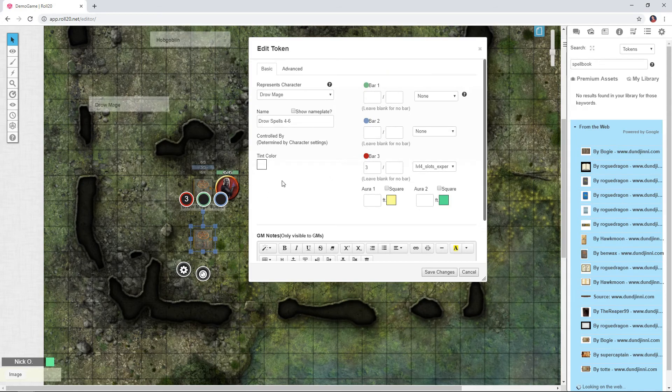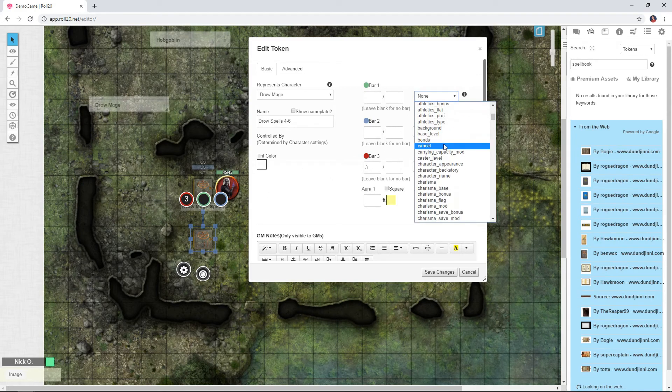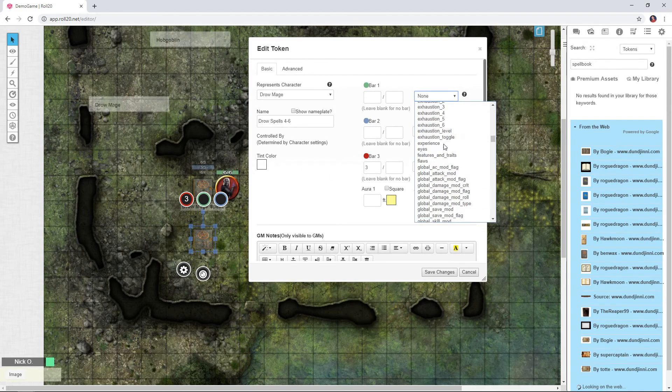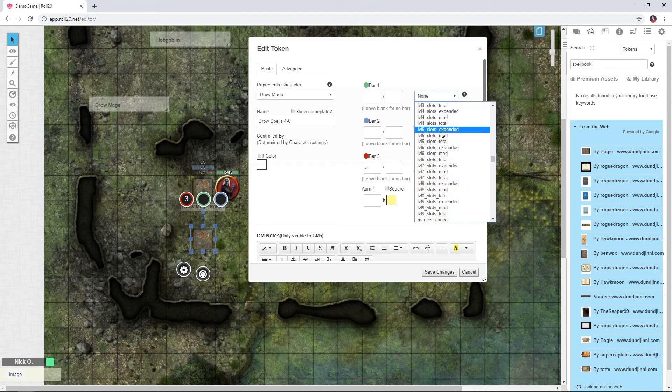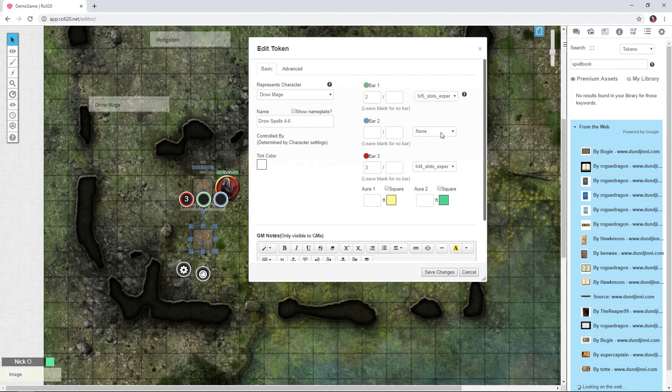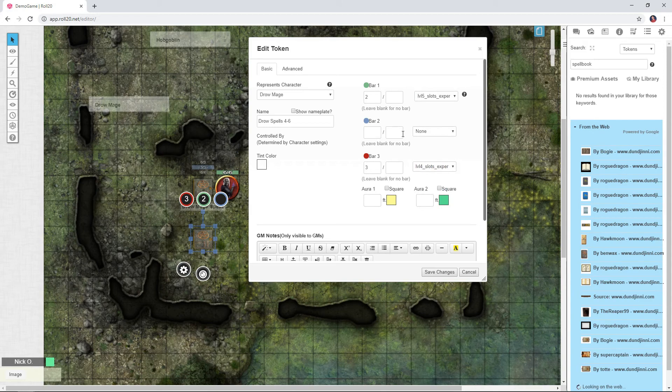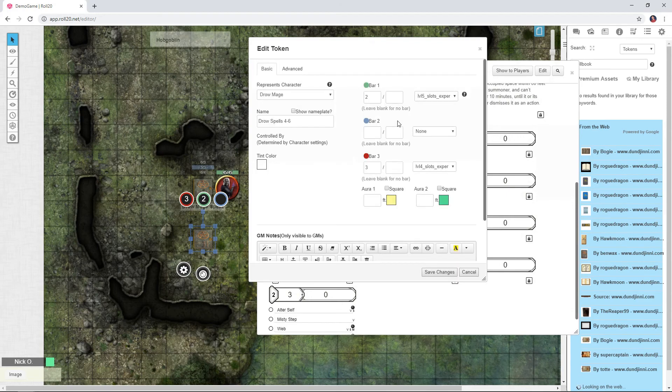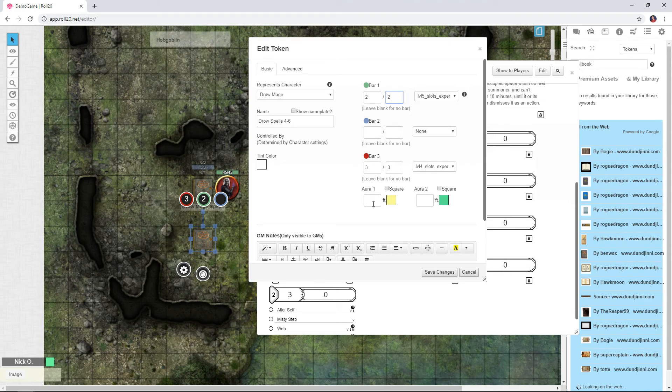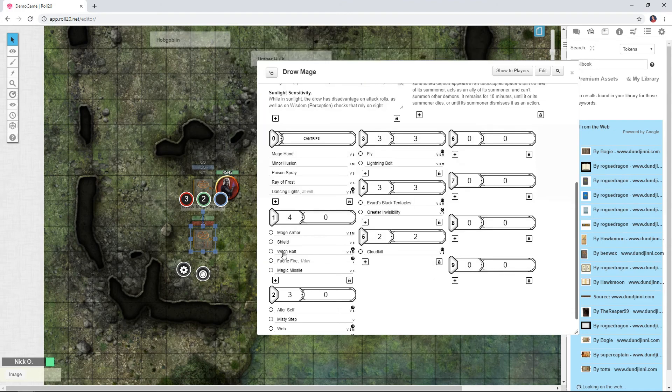I'm going to do for bar one, that's going to be my level five spells. So that'll be LVL five slots expended, and then I don't have any level six spells. So for max there, I've got three level fours and two level fives, so I'll fill that in. Three and two. And now I'll click save changes.